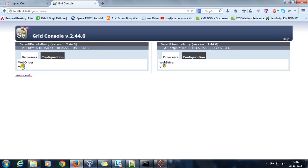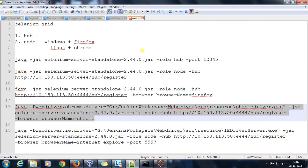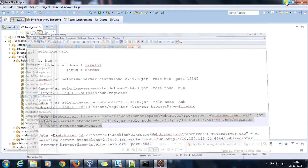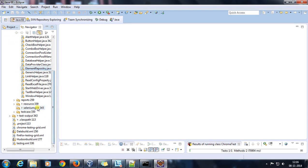For writing the Selenium script, I will refer to the Bugzilla web page. Now there will be a slight difference in writing the Selenium script because we need to provide information regarding the hub and also which browser we want to trigger.